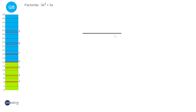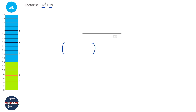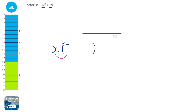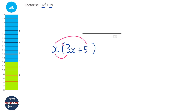Factorising is the opposite of expanding — with expanding we multiply out a bracket, with factorising we're putting something into a bracket. I need to ask myself what can I divide out of 3x squared and 5x. There's no number I can divide out, but they both have at least an x. So we divide out the x: what times x gives 3x squared? That's 3x. What times x gives 5x? That's just 5. So our answer is x(3x + 5).